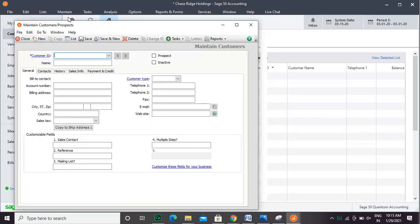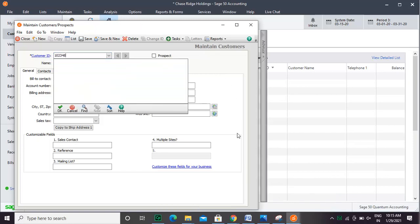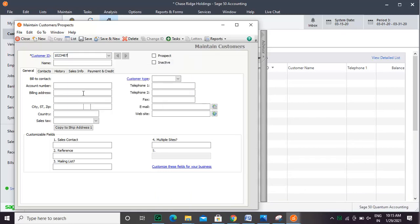In the new window, you will see many fields. Enter the unique customer ID. Enter the name.